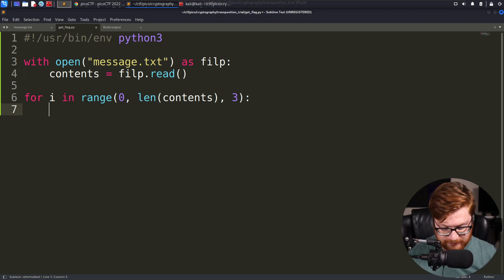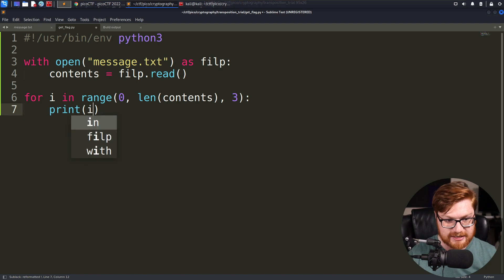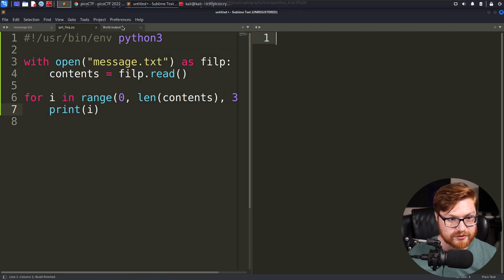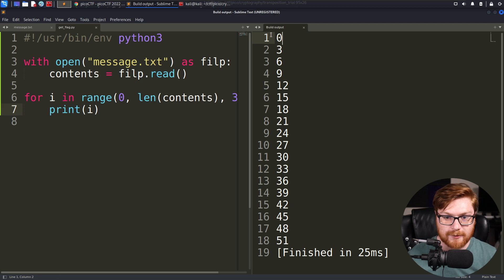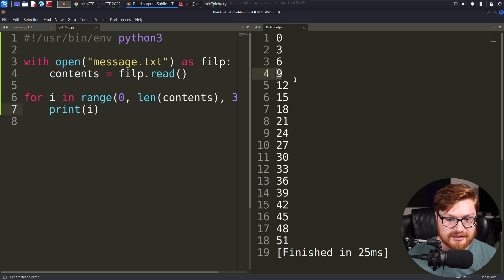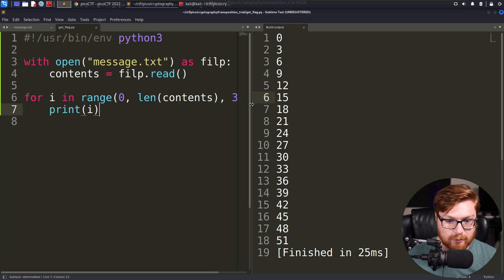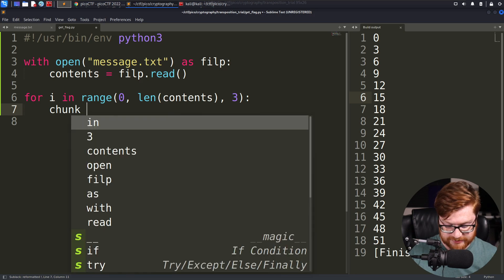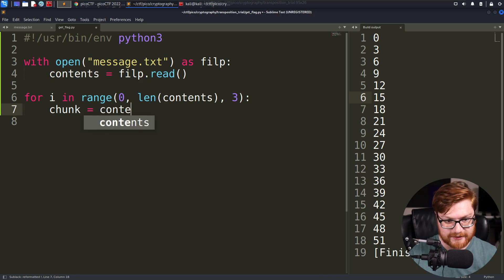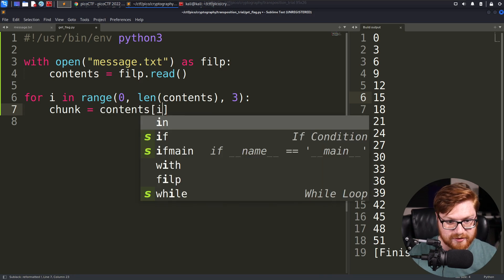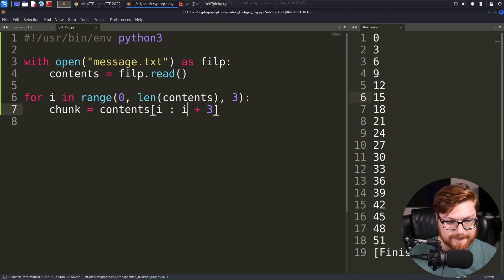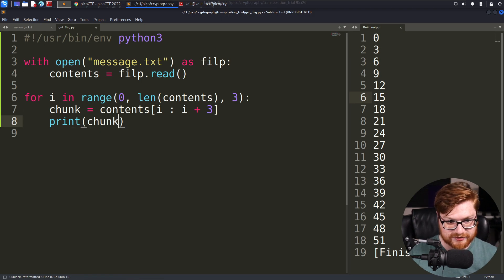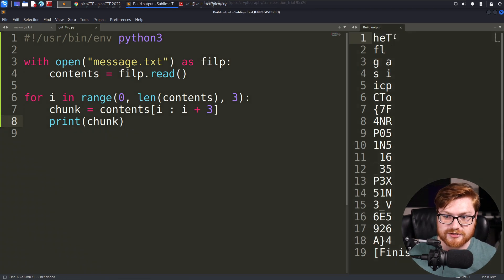Let's do a for I in range counting from zero to the length of our contents or the message iterating by three, like as a step value. So that way we could basically say if we were to print out our I value, we keep cruising through this. We start from zero, count to three, count again, six, nine, twelve. So we're moving by multiples of three. That will allow us to kind of take out a chunk.